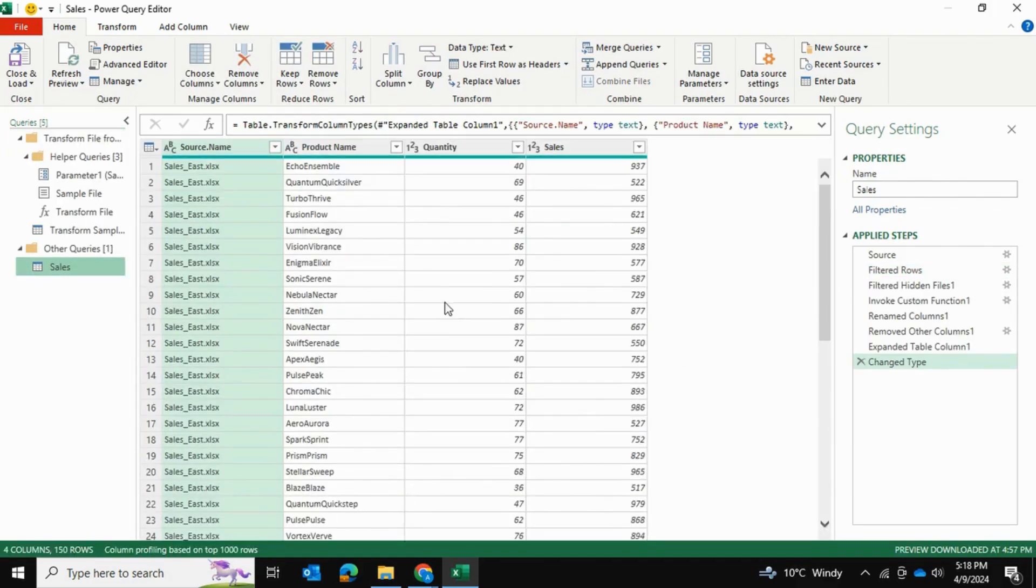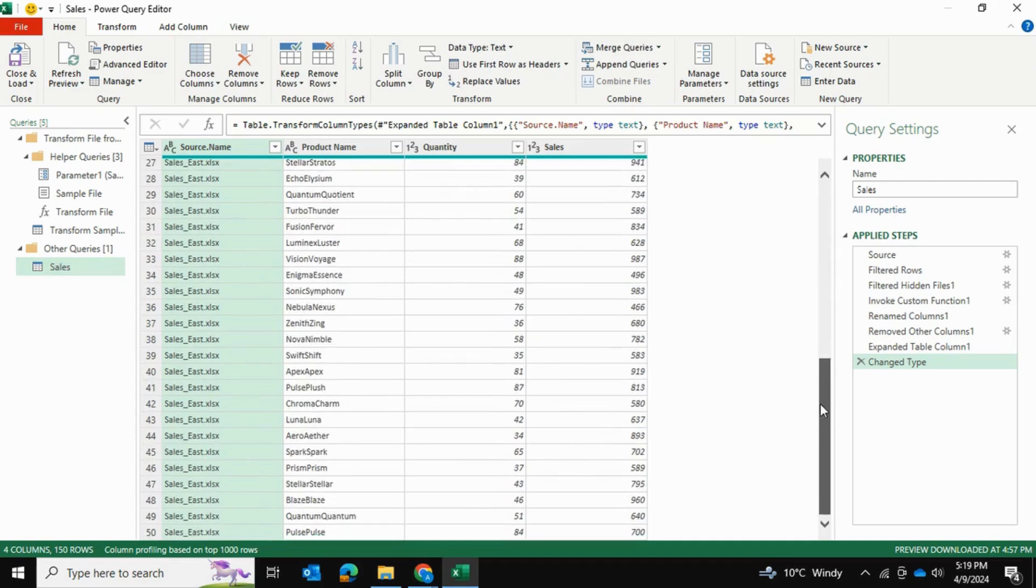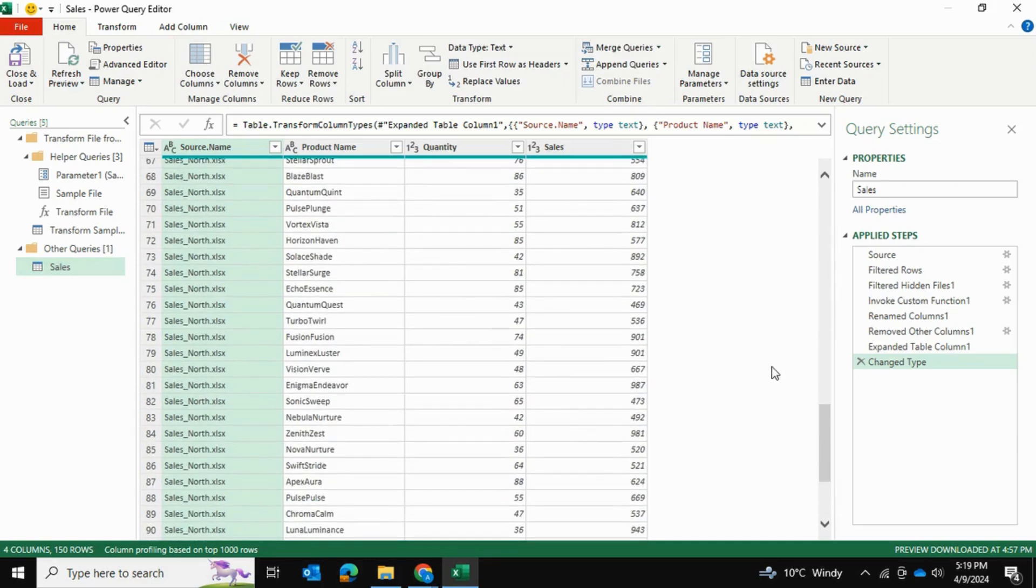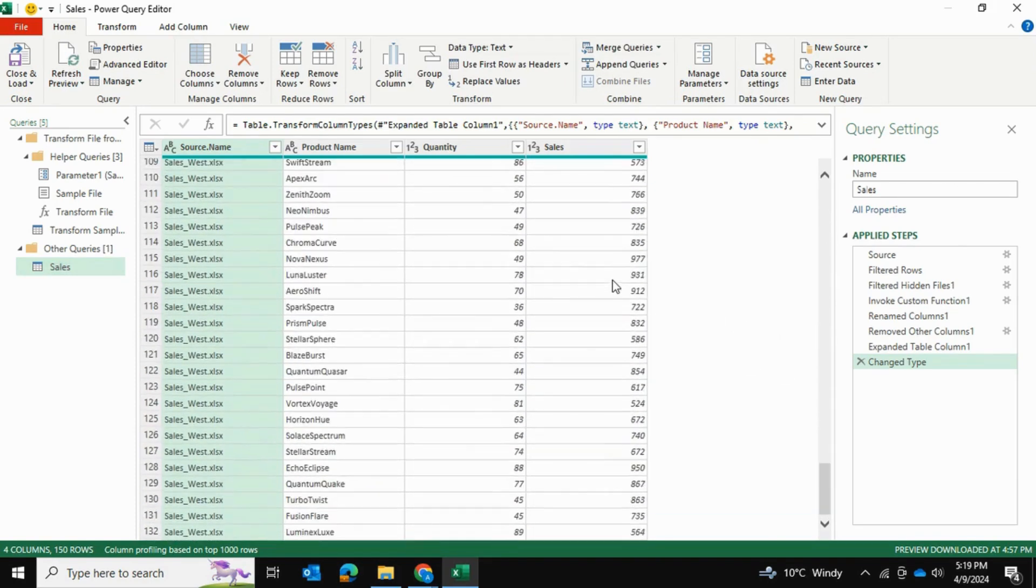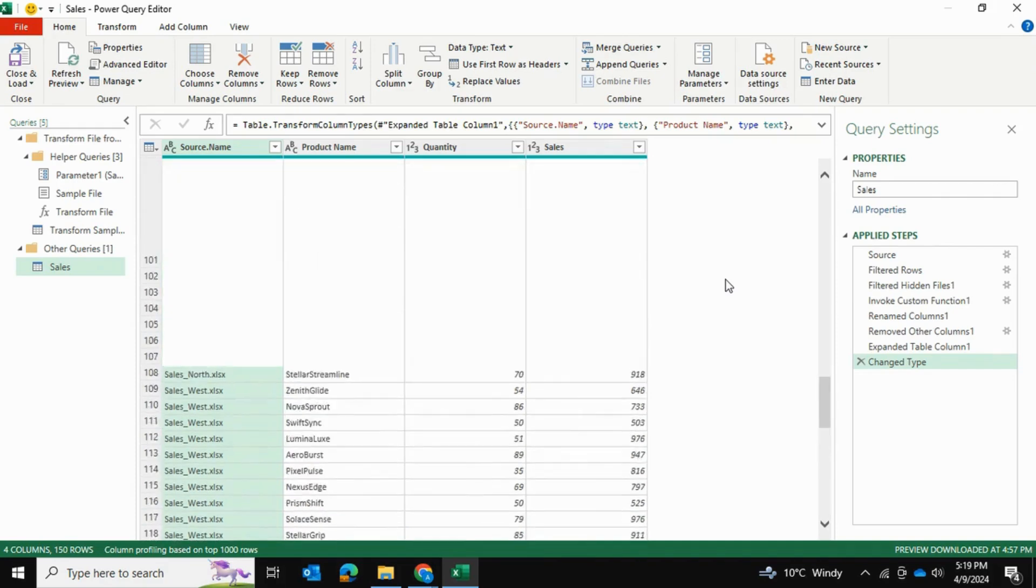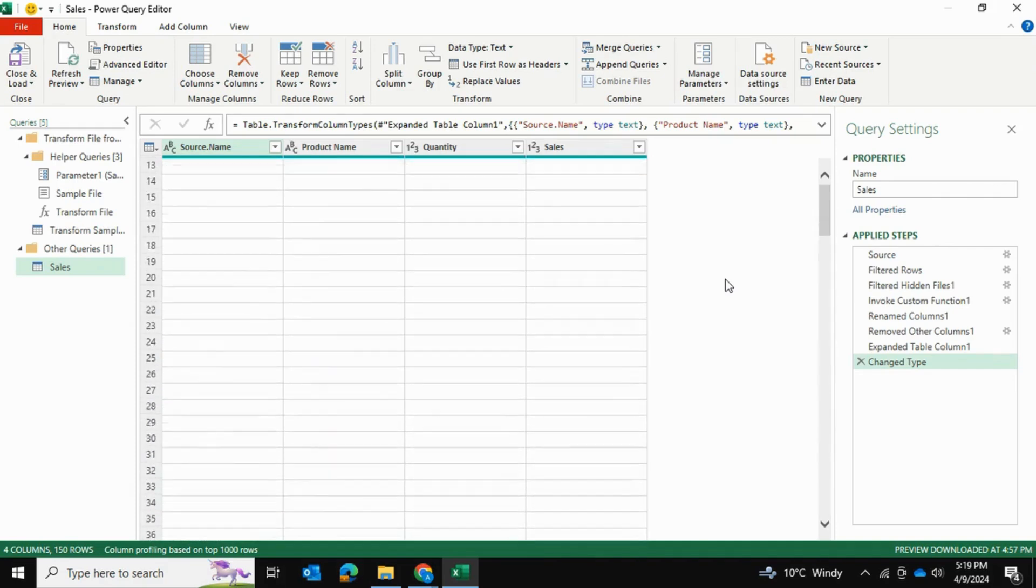So once this loads up, let's make sure that we actually have the 150 rows we have. Let's see here. Yeah, 150 rows. And that means that all of the files have transferred.